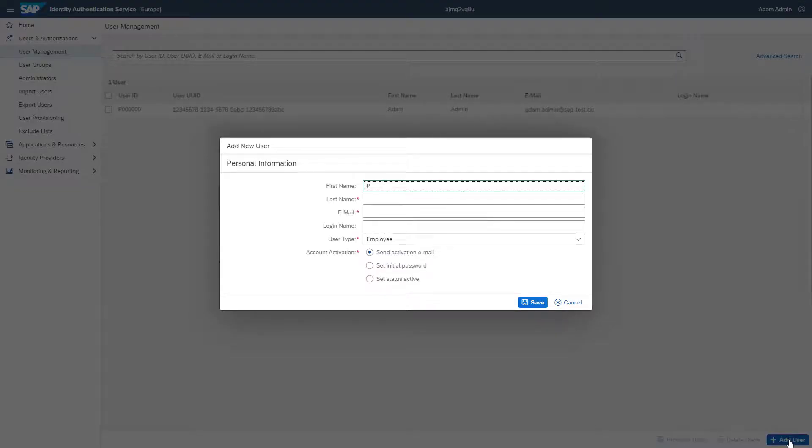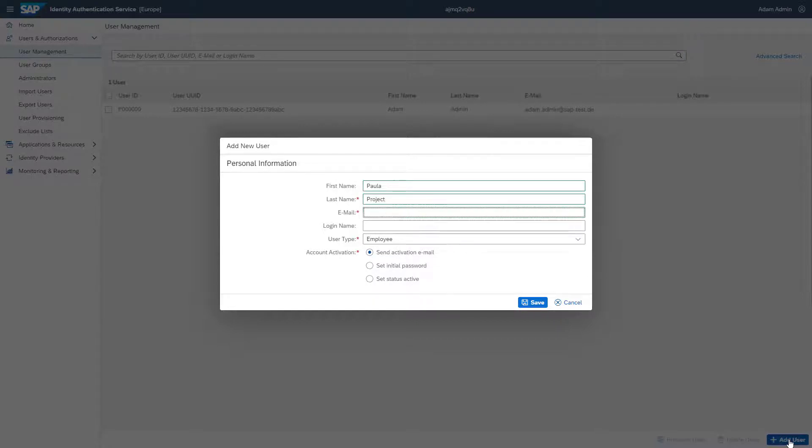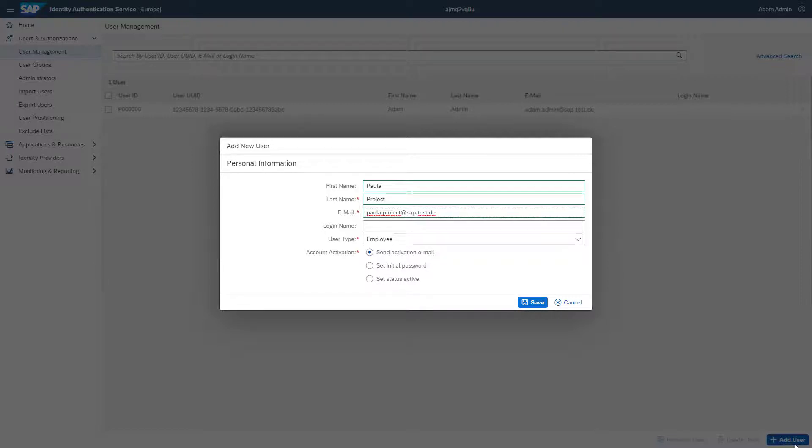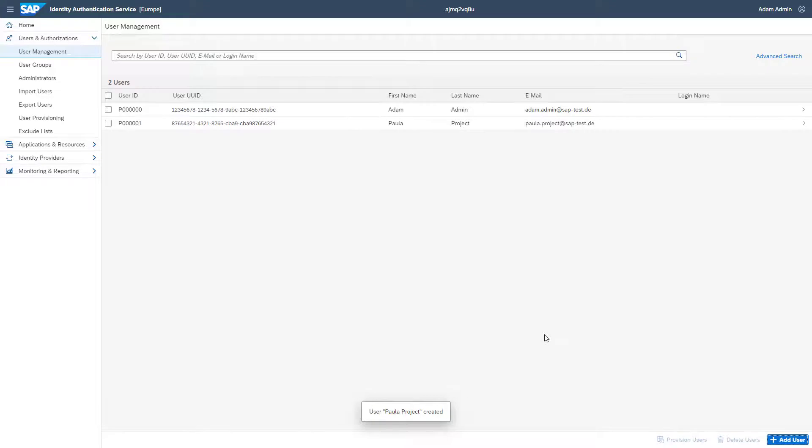Fill in the mandatory fields, especially the email address, as you need it for assigning roles to the user later. By saving the new user, the person receives an activation email and can set their own password.